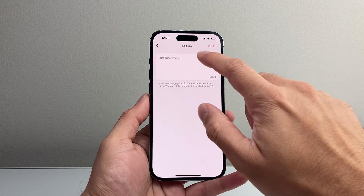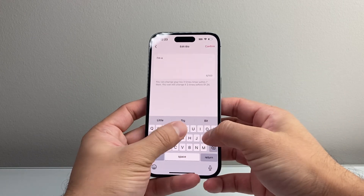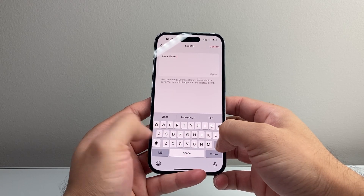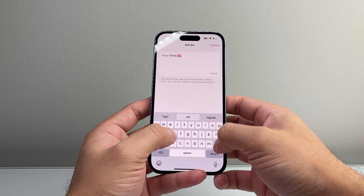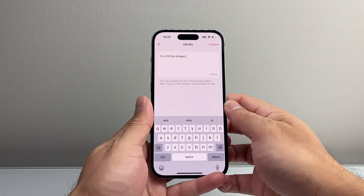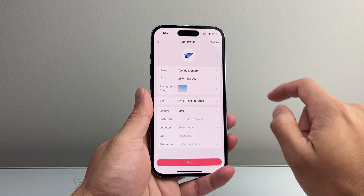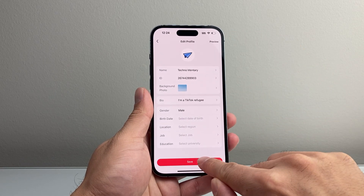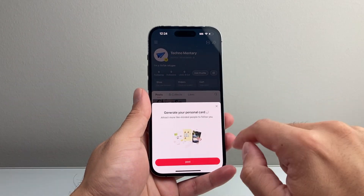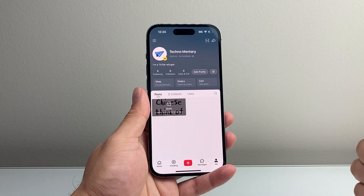You can introduce yourself, so go ahead and type something up — 'Talk Refugee,' for example. Once you're ready, hit Confirm, then hit Save, and you can see I have just edited my bio on the app right here.